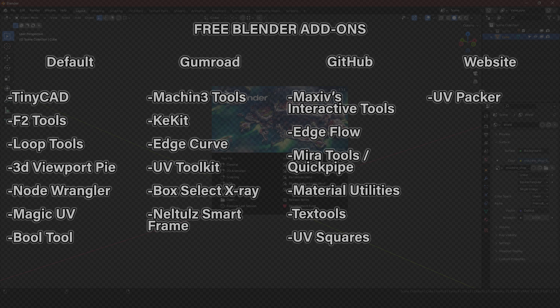And lastly, Category 4 — all by itself on its own website — is UV Packer, which is a free alternative to UV Packmaster Pro.